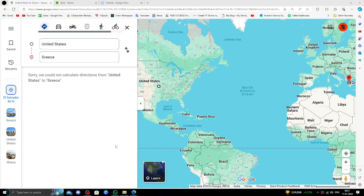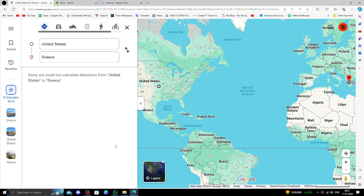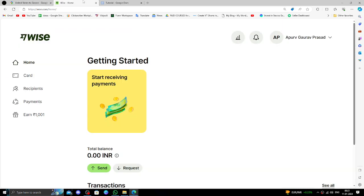Hello and welcome back to my channel. In today's video I will show you how to transfer money from USA to Greece quickly and cheaply using Wise. So let's get started. In order to send money from USA to Greece, you must have a Wise account. If you don't have one, you can create one quickly and easily.